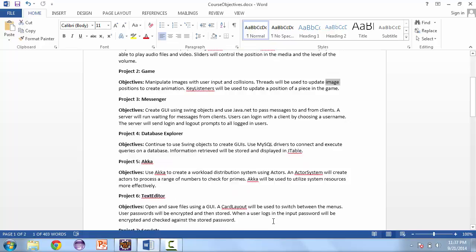We're also going to create a messenger app. We're going to have a Swing GUI that lets the user log in and send messages to other people that are logged into the same server.